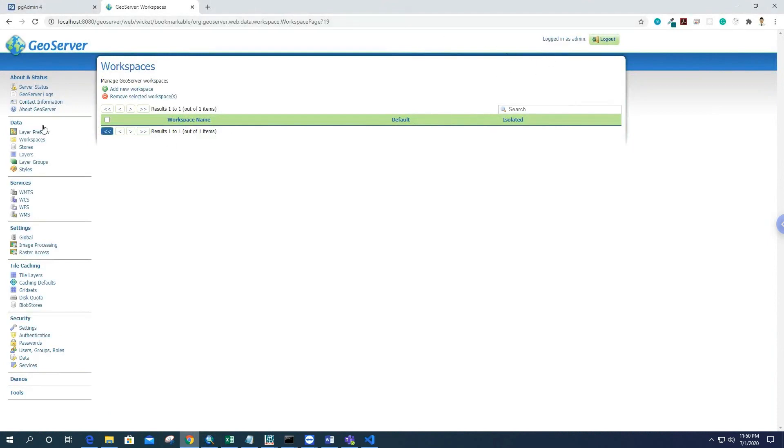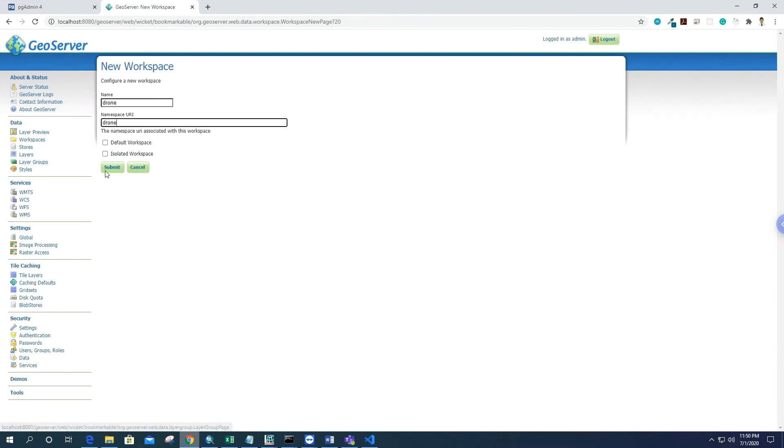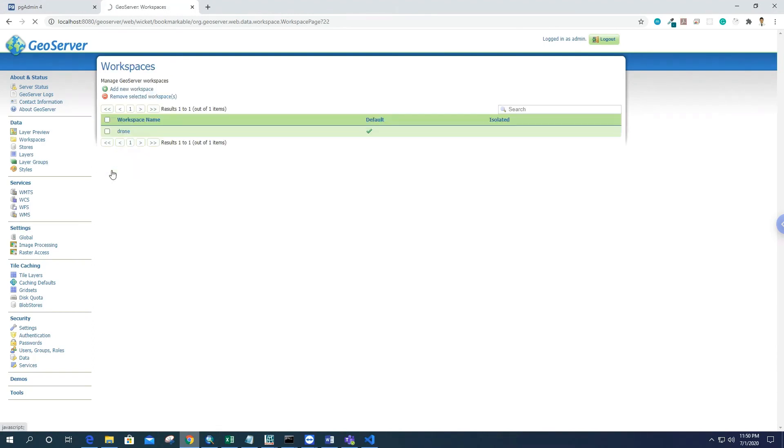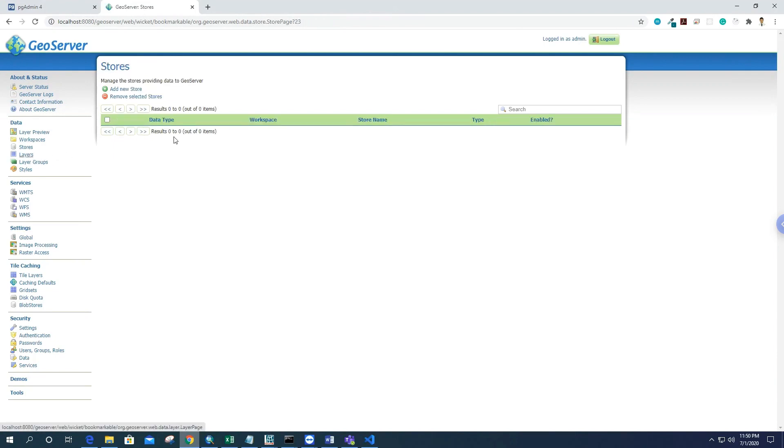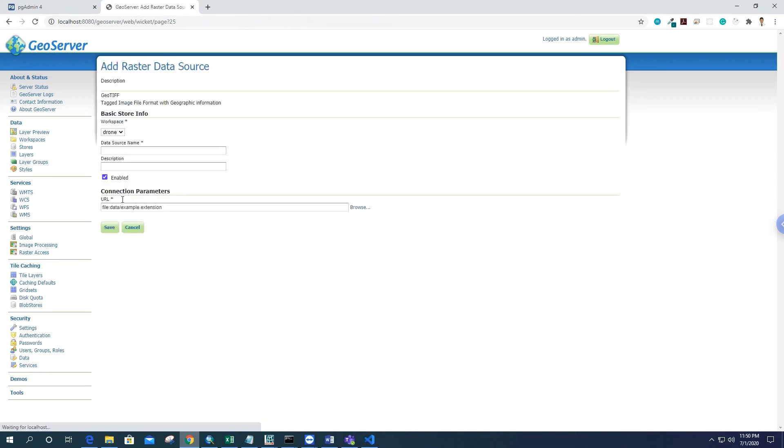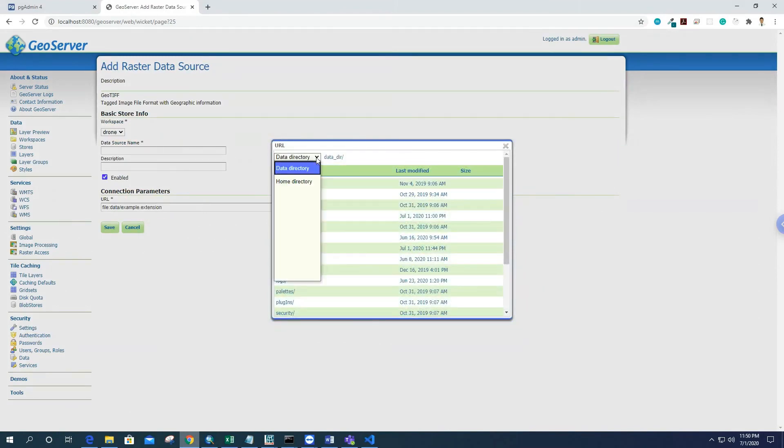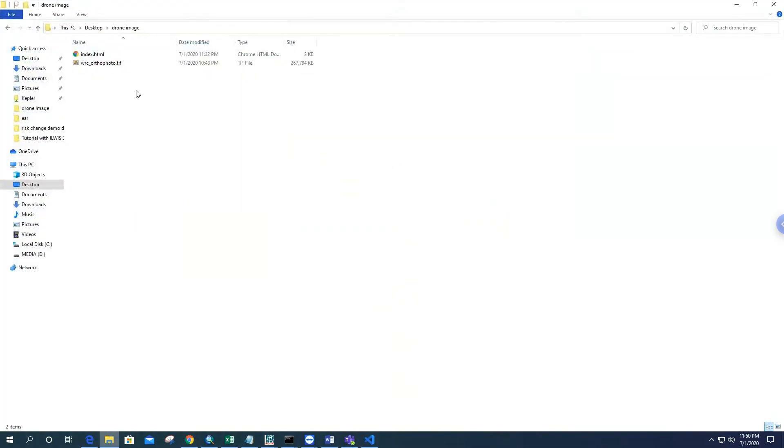I logged into GeoServer, and inside the workspace, we have to create a workspace. I'll name it 'drone' and then submit. After that, we have to create a store for storing the GeoTIFF file. For this data, the URL always comes with the GeoServer installation directory, so I need to copy this orthophoto to the GeoServer installation data directory.